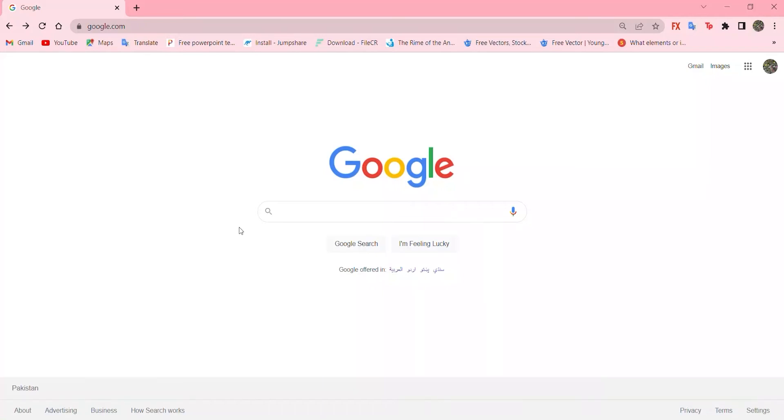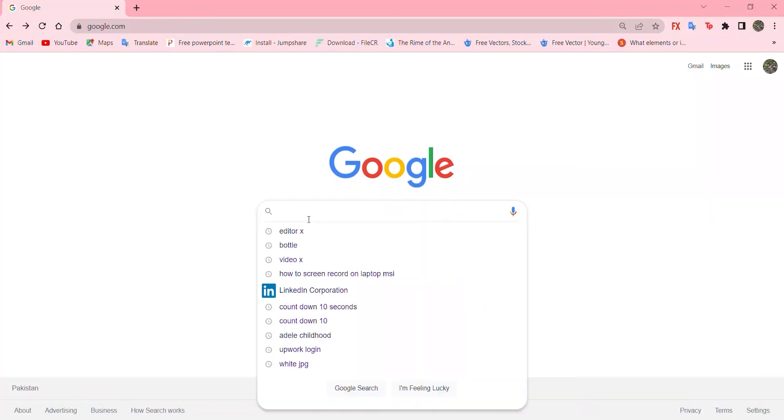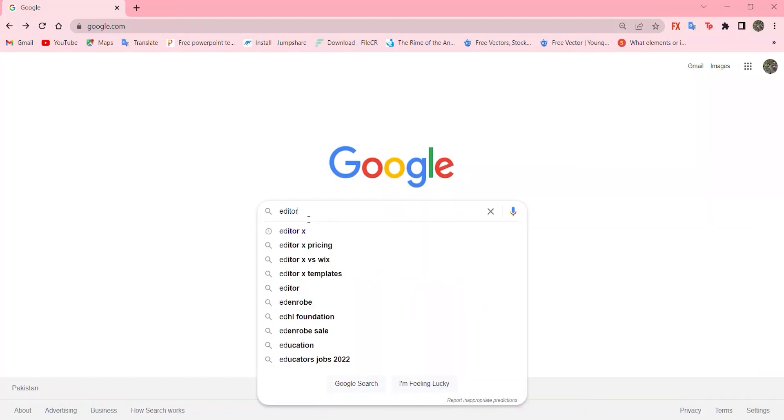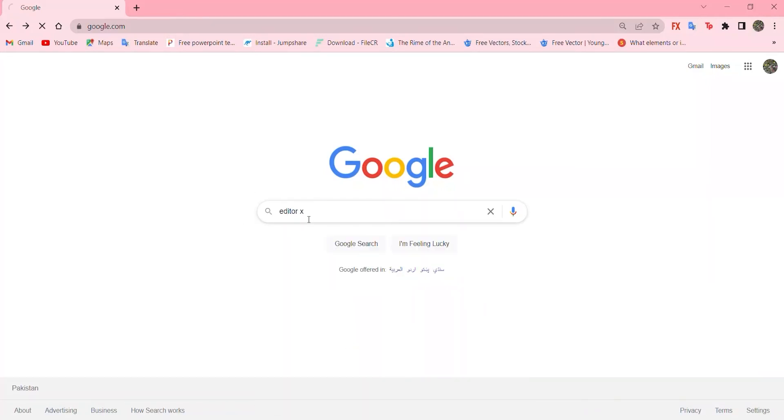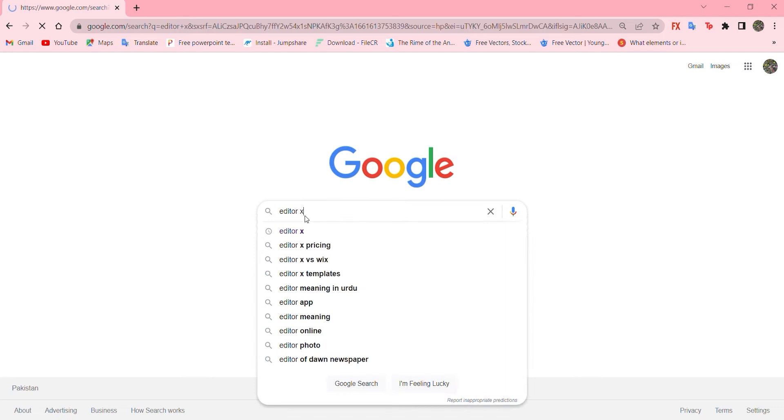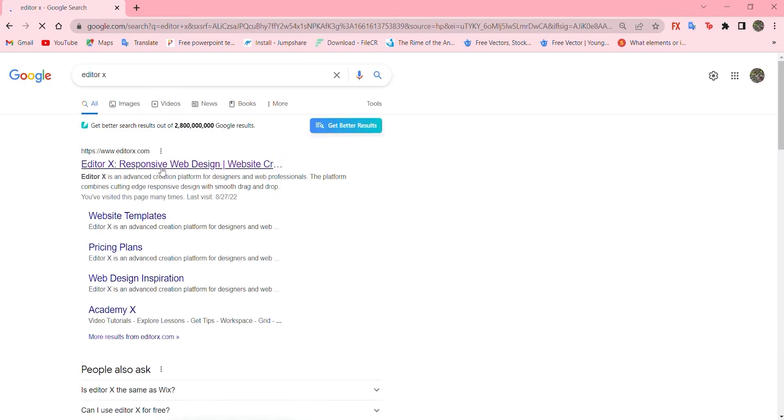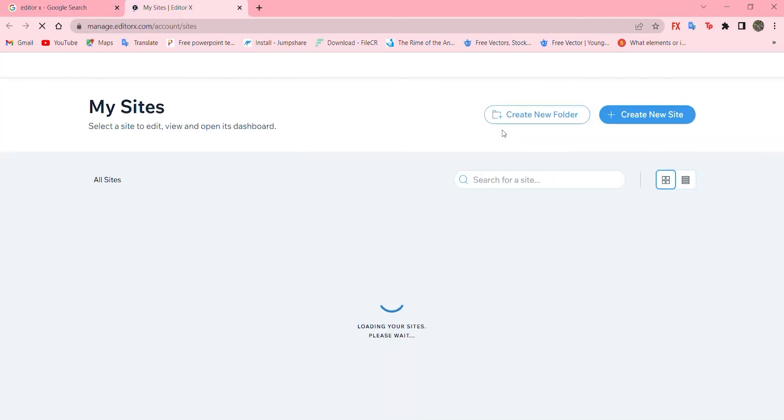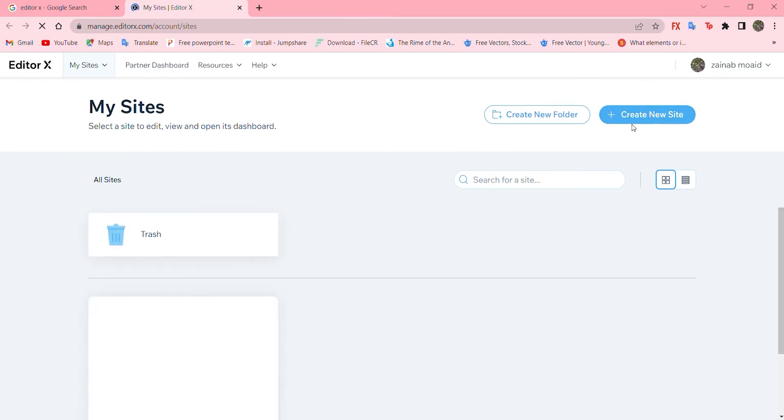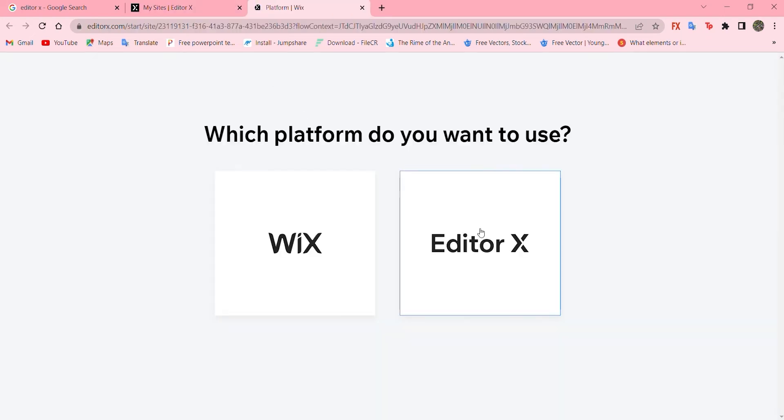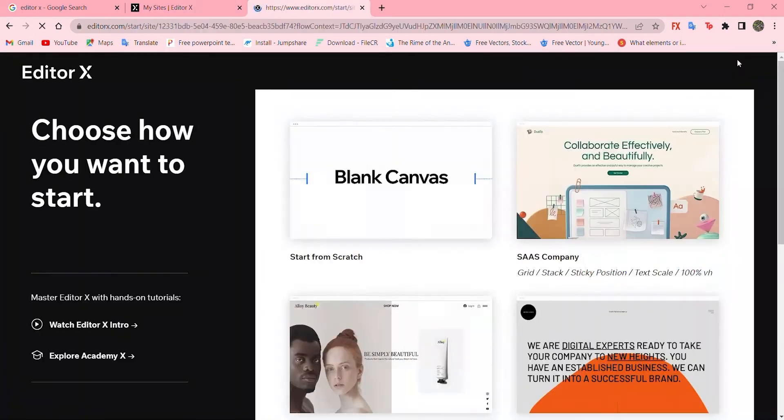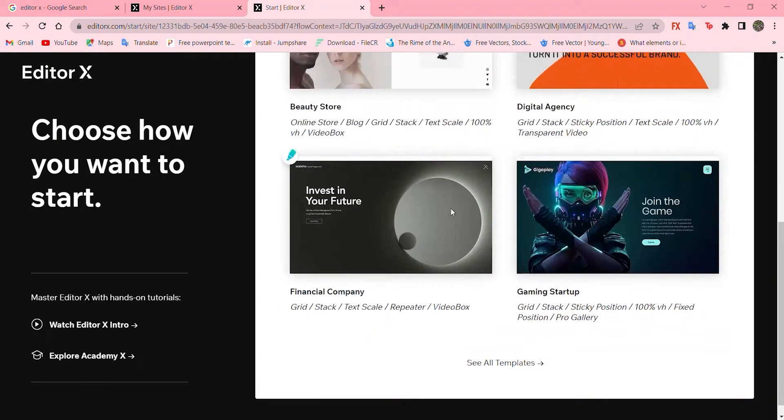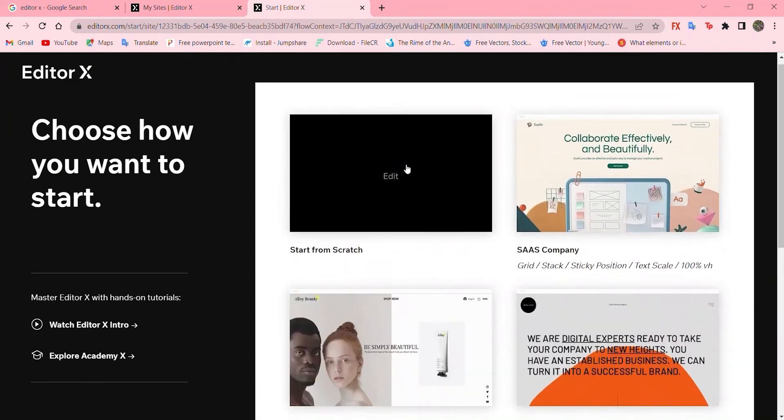Write Editor X on Google and press enter. Click on the first website and create a new site. Choose Editor X with blank canvas. There are so many options, but let's go with blank canvas.